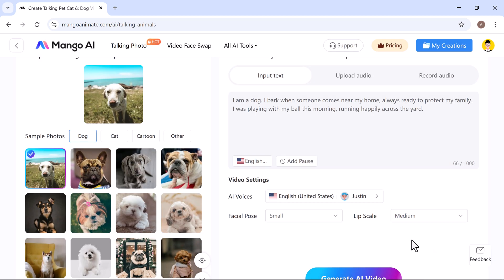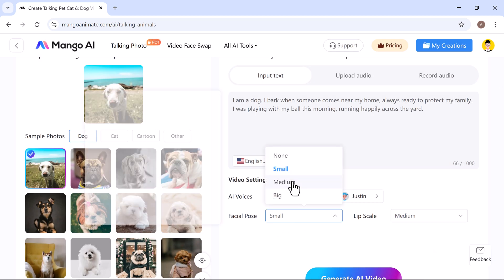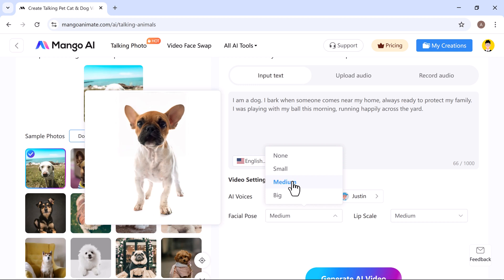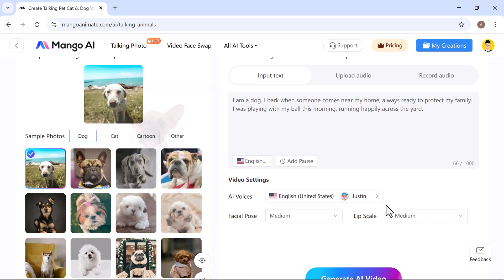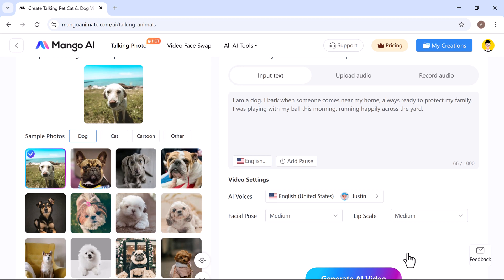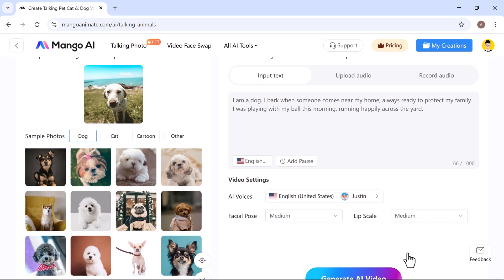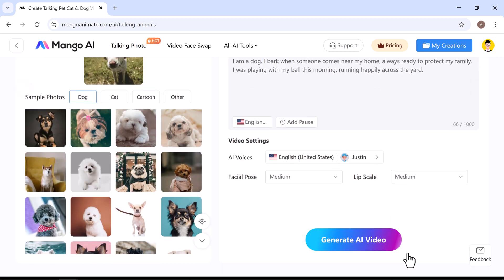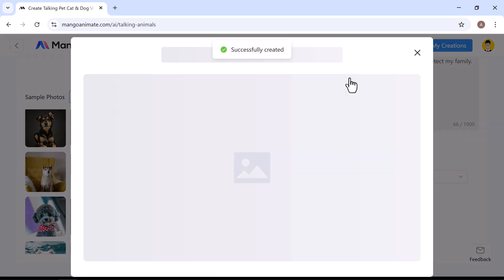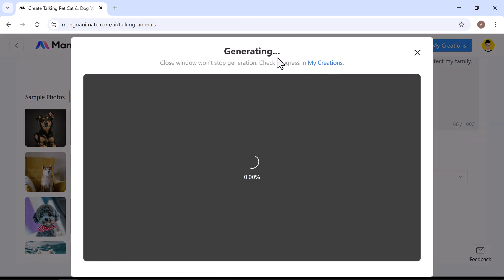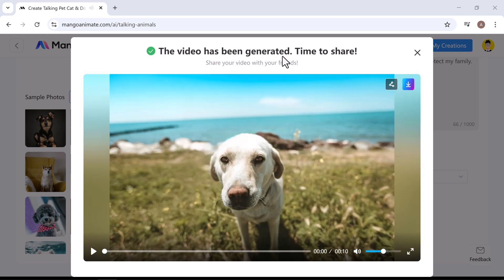Now, you can customize the facial pose. Choose from small, medium, or big. I'll go with medium. Then, choose your lip scale setting. Again, small, medium, or big. I'm selecting medium here too. Once all your settings are ready, click generate AI video, and Mango AI will create your animated talking animal video in just a few minutes. It's really amazing.